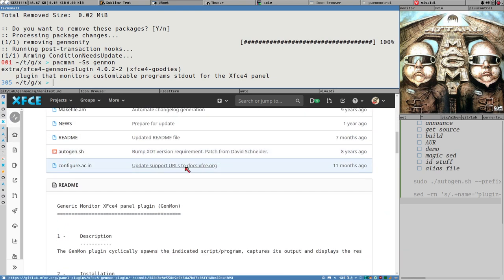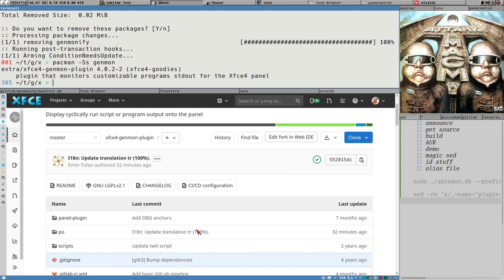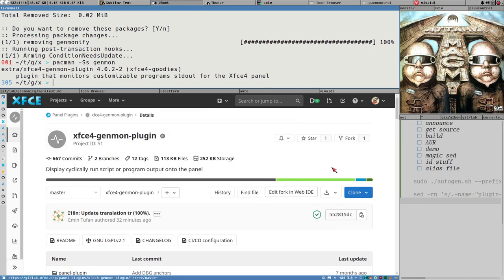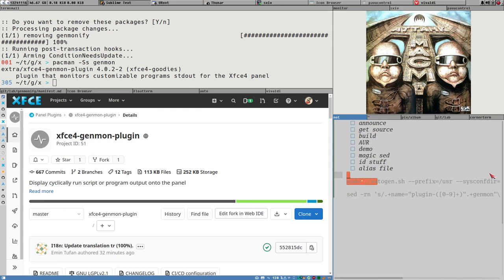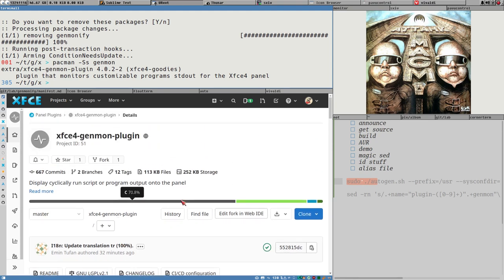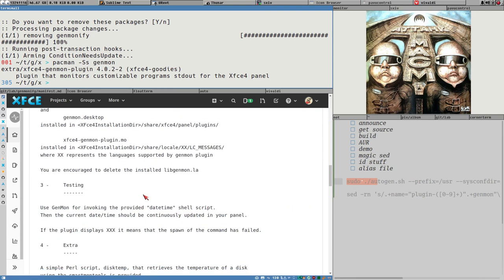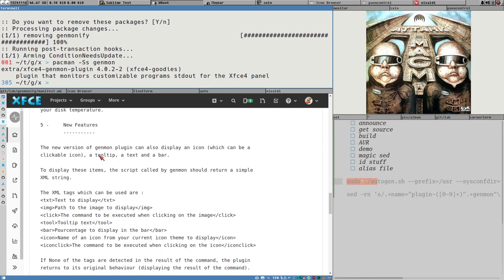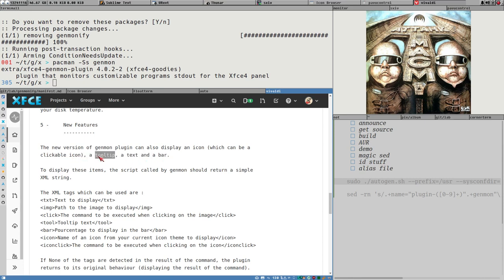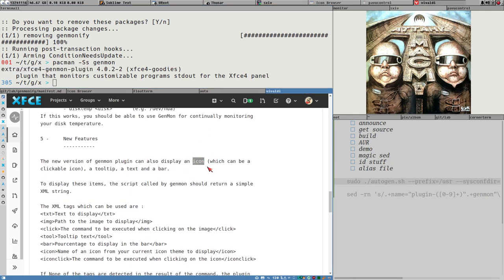I will show you how to build this from source, which isn't super straightforward, at least not on Arch - you have to specify a bunch of command line arguments. Let's build it from source; it's really fast. I will also show you the features that you will get or miss if you don't do this. The new features are that you can display icons, clickable icons, and a progress bar.